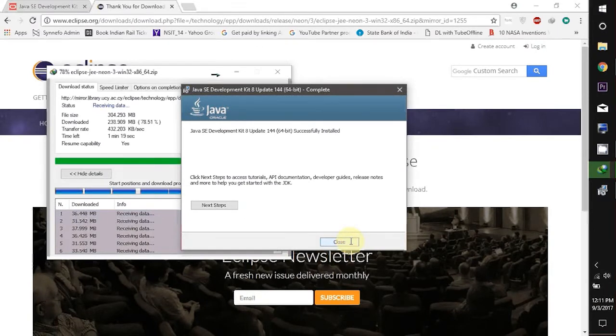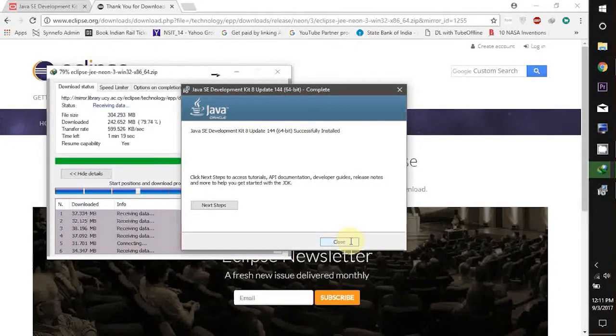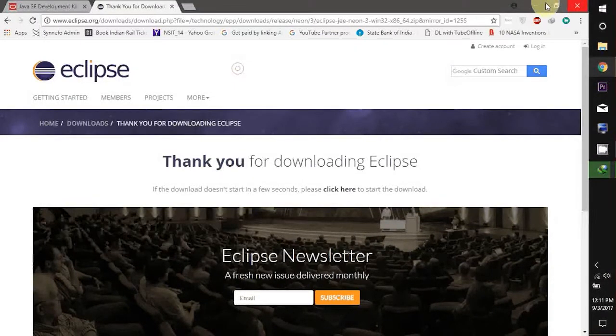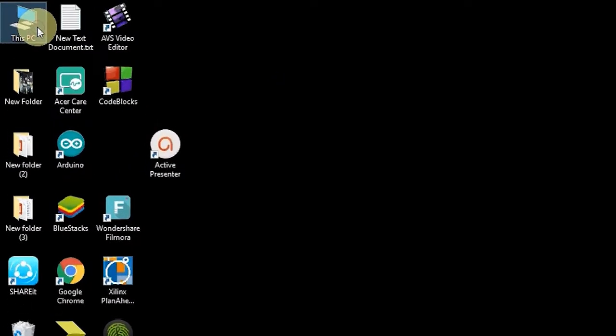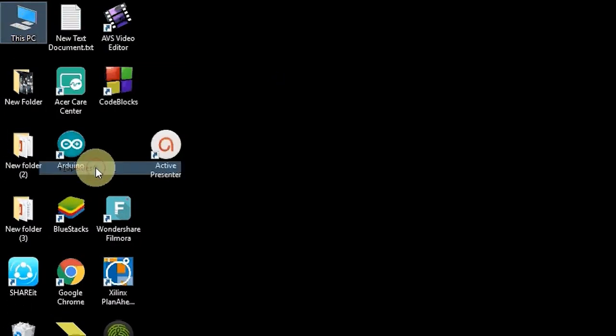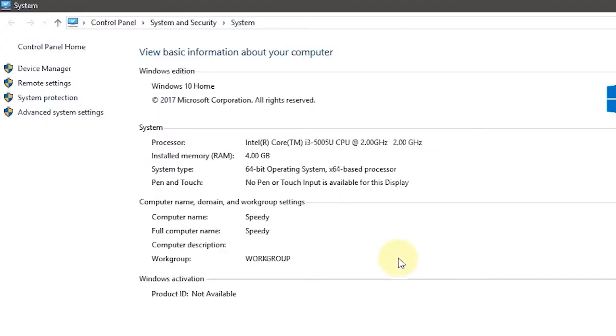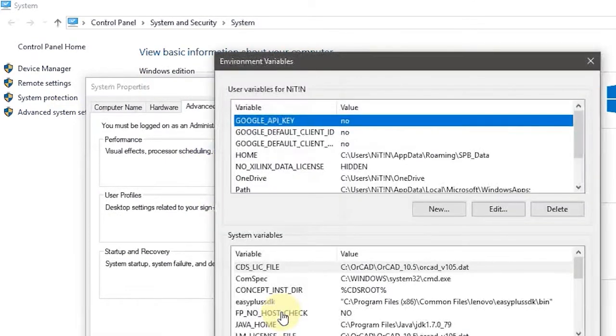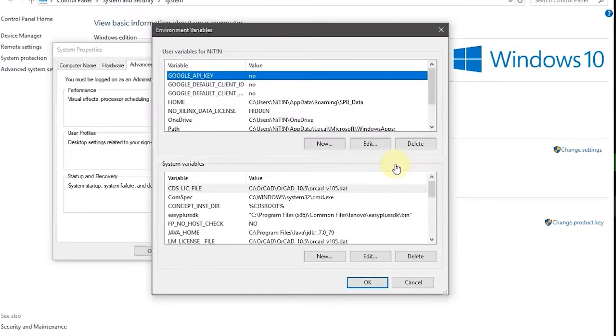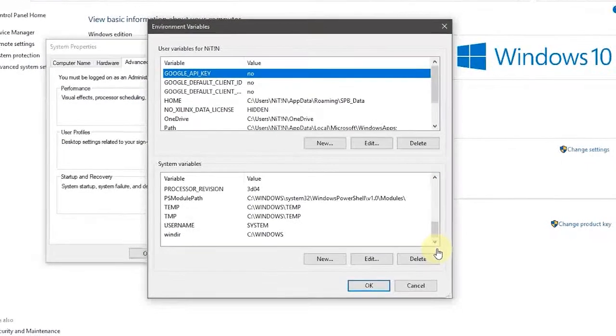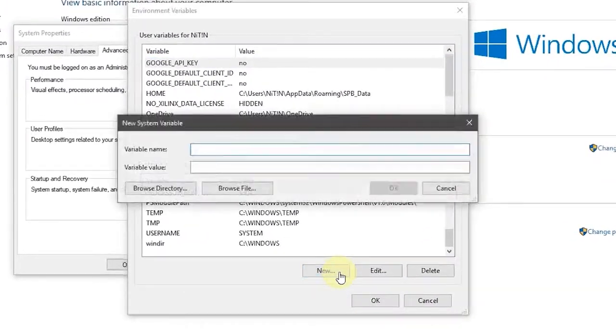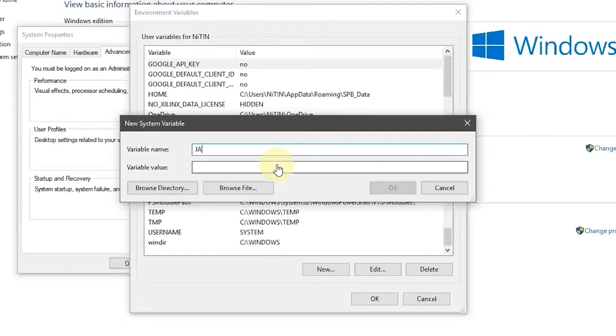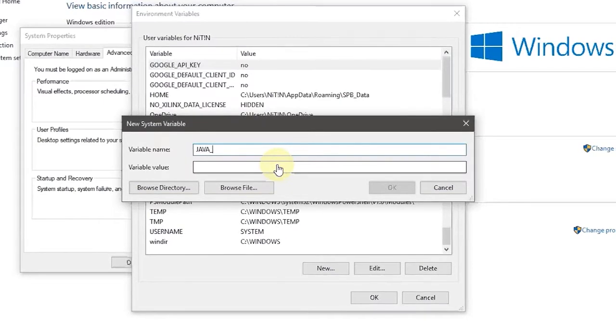After the setup is completed we need to define the system variable of Java. For this just right click on your This PC icon and then go to its properties. Now click on advanced system settings and then go to environment variables.